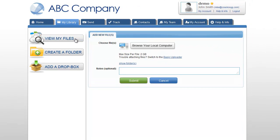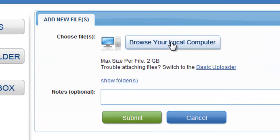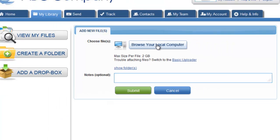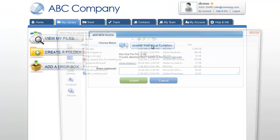In this window, you will see the button called Browse Your Local Computer. Simply click this button to access your local files on your computer or network.